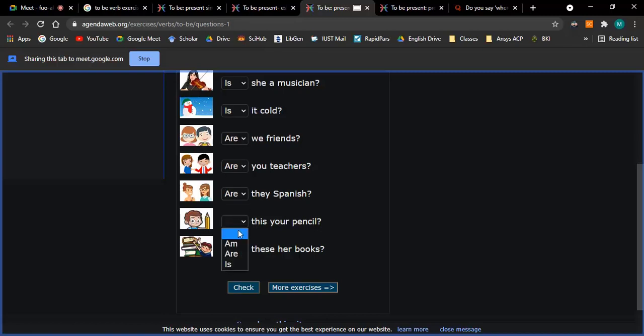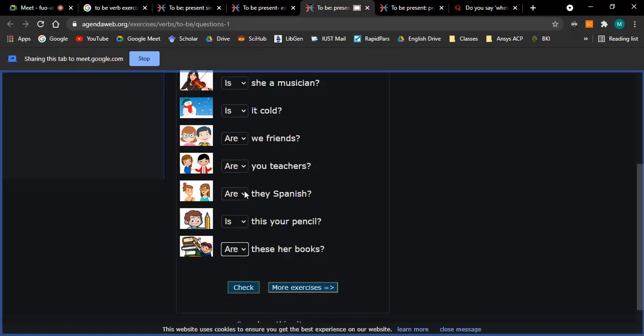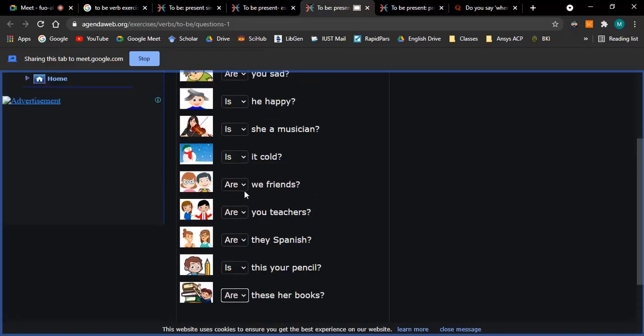Is this your pencil? Are these her books? One minute. Thank you.